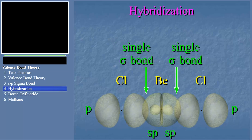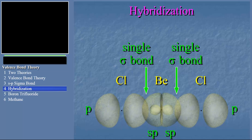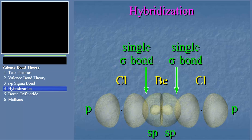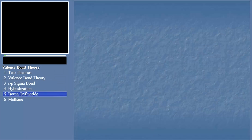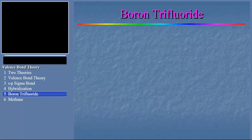Notice that each bond in the beryllium dichloride molecule can be considered independently. Each is a sigma bond and each is a single bond. We've looked at a molecule with two bonds — why don't we go on now to a molecule with three bonds? We'll choose boron trifluoride.